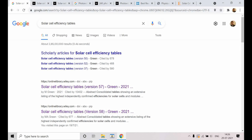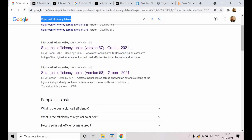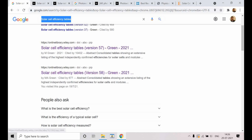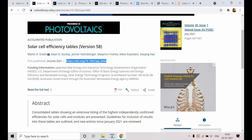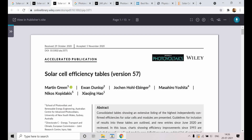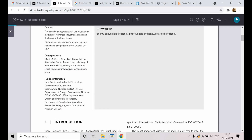Today I will share with you some of the solar cell papers which provide a glimpse of the whole field. If you look at solar cell efficiency tables, you can see version 57 and version 58 — they have been published from version 1 and have been going on for a long time, tabulating efficiency. Let us go to one of the papers — this one is version 57, and this one is version 58.